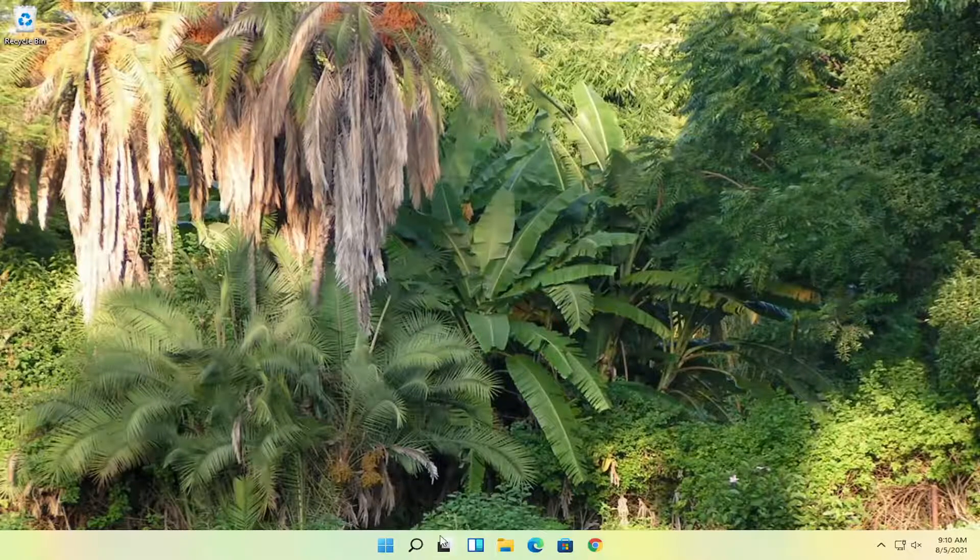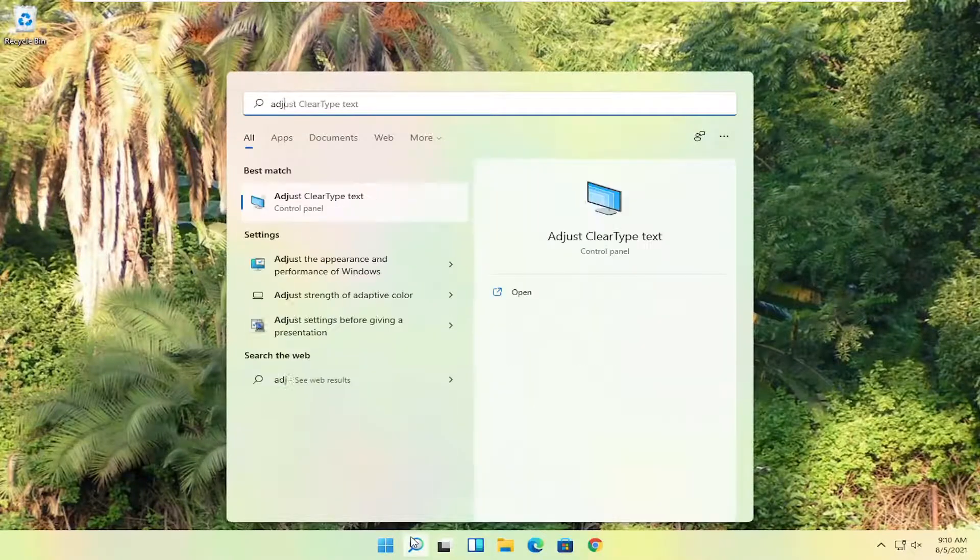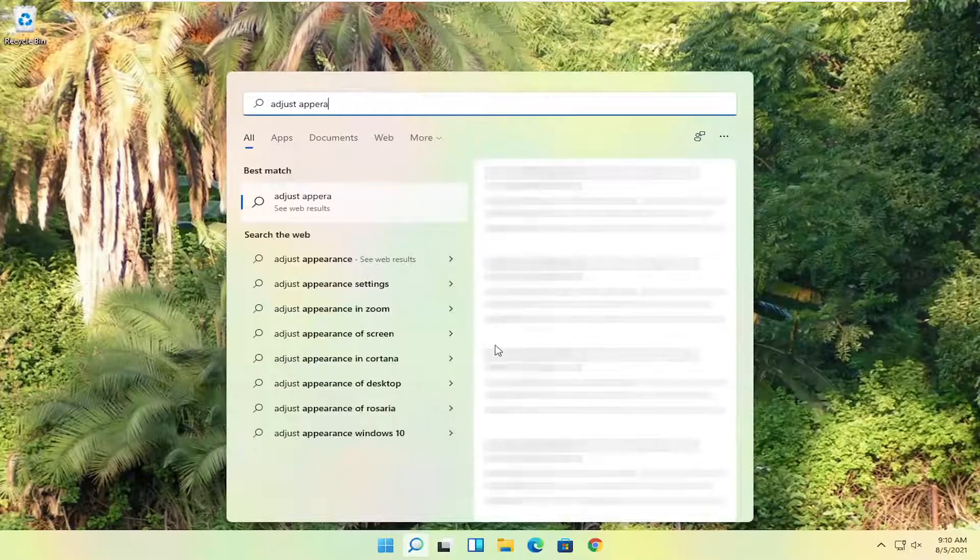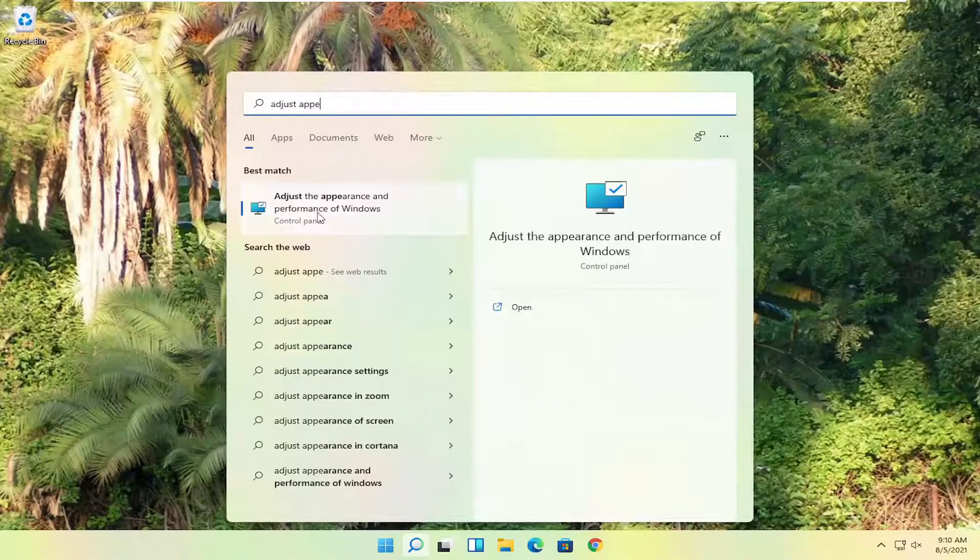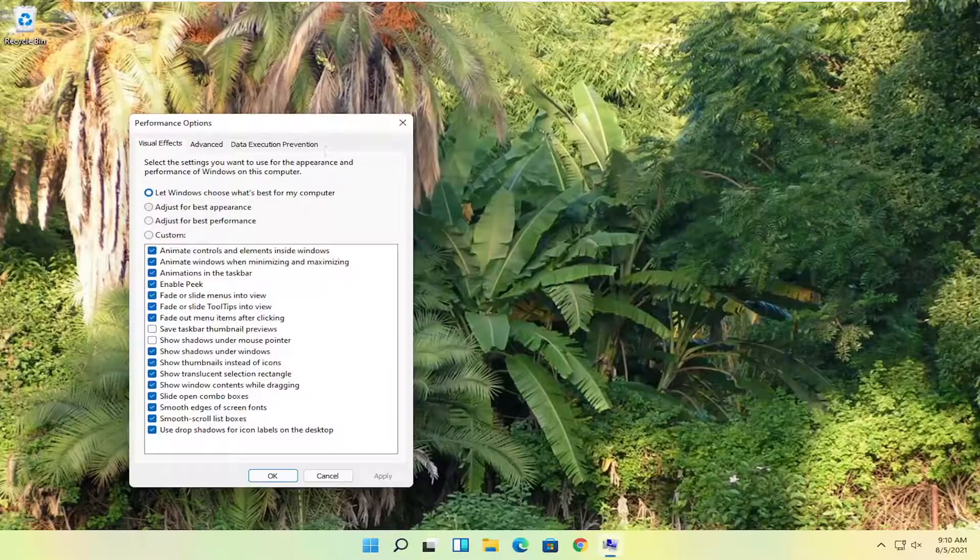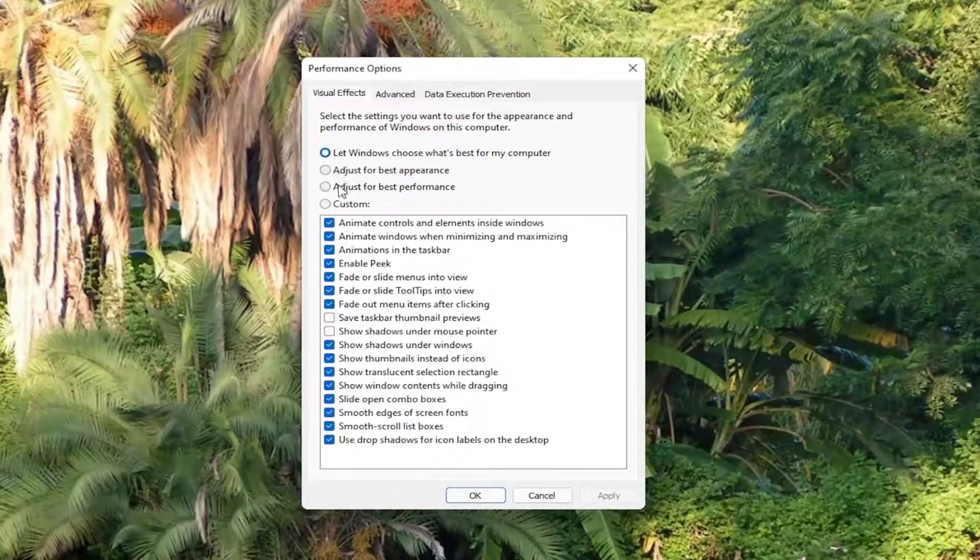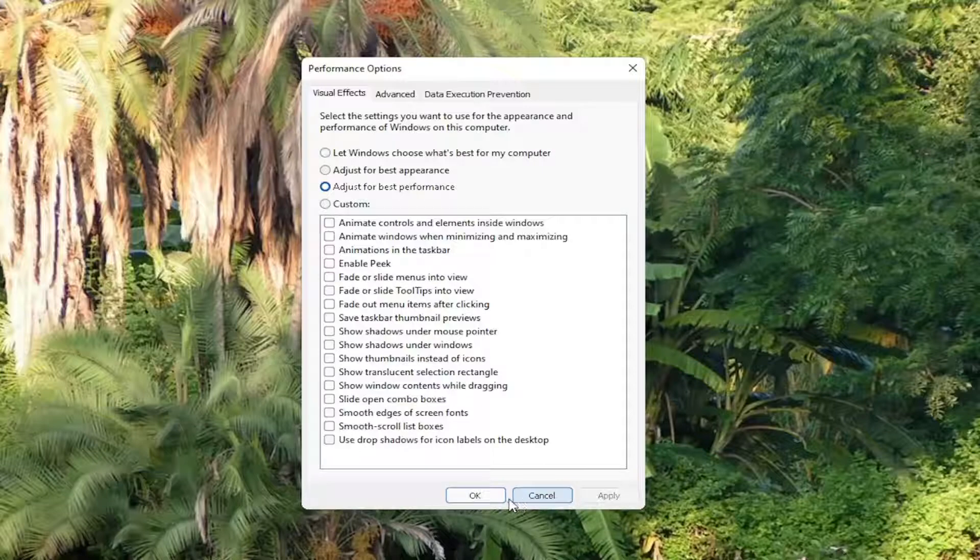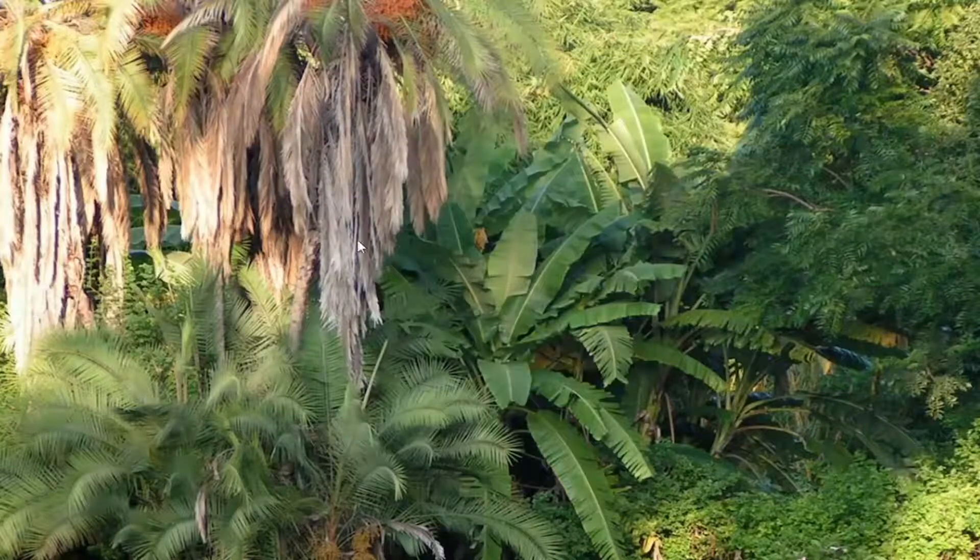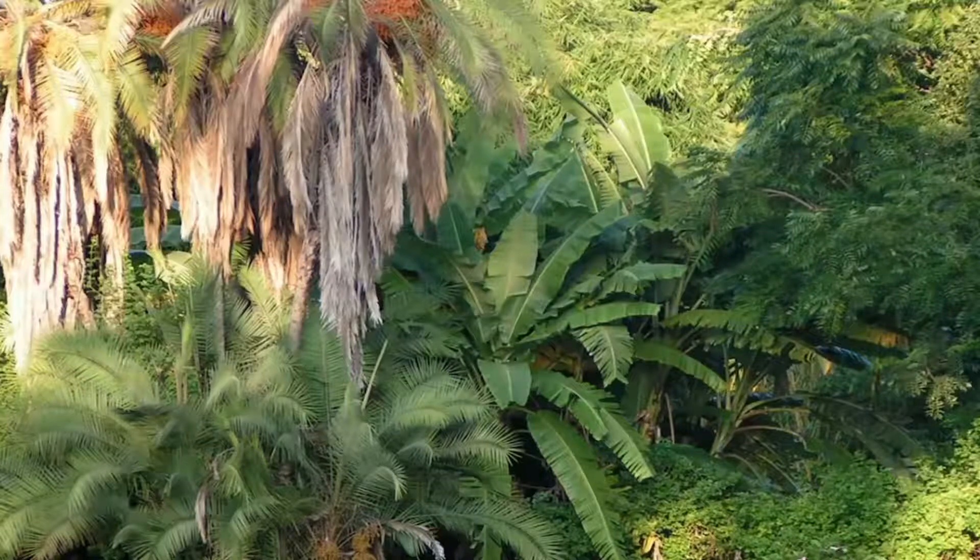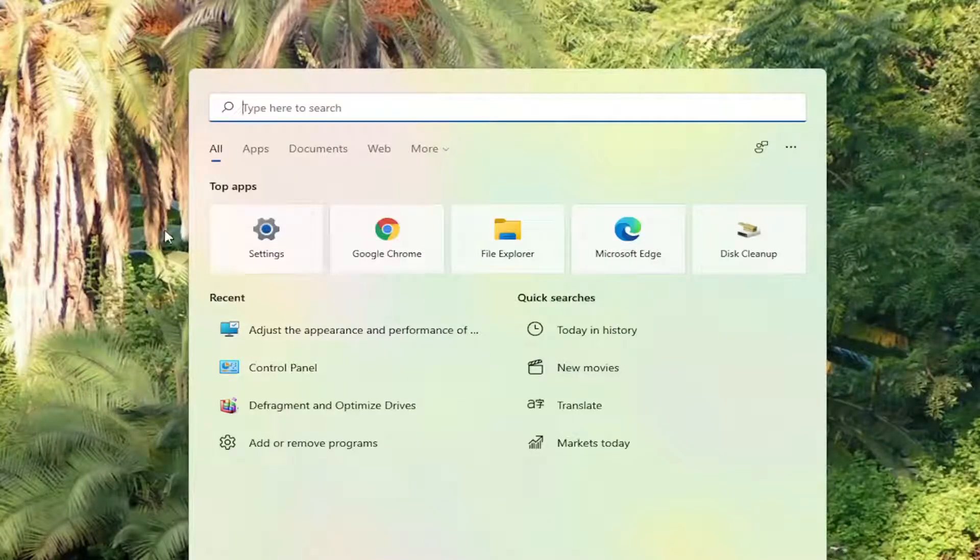Something else I want you guys to try here would be to search for adjust appearance into the start menu search. And go ahead and select adjust the appearance and performance of Windows. Go ahead and left click on that. Select adjust for best appearance. Select adjust for best performance. And select apply and OK. If you have to change any of your display settings back after that, you can. You might have to go through and customize some if you don't like some of the effects. But generally that should definitely increase your performance.